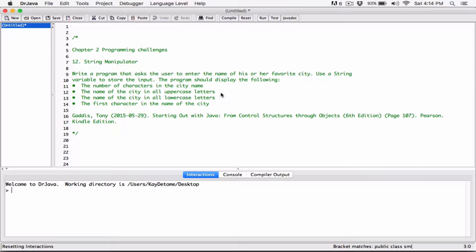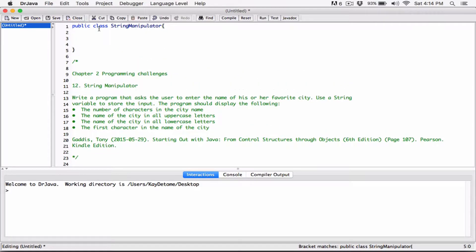And then it's going to find the first character in the name of the city. So I'll go ahead and I'll create the class and I'll use a scanner for input. And then I'll create the main method.